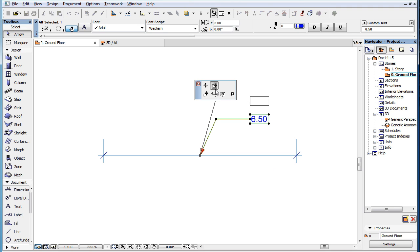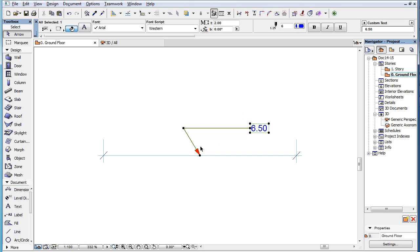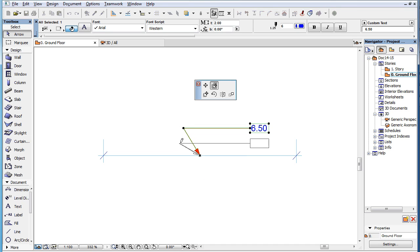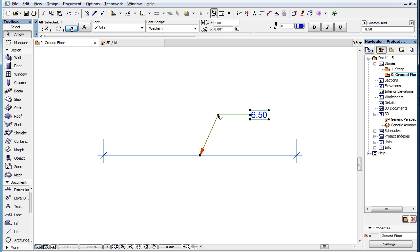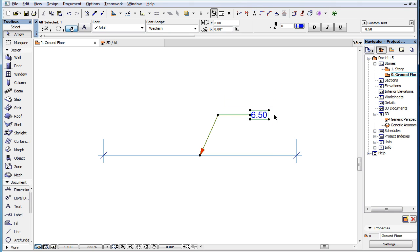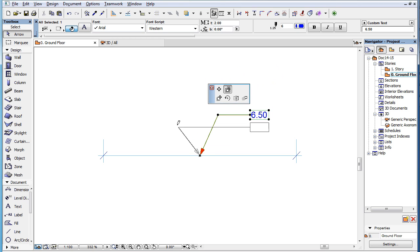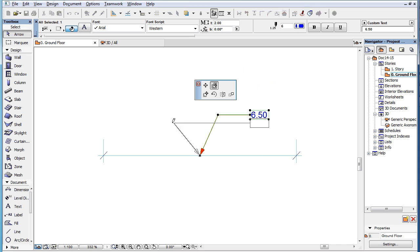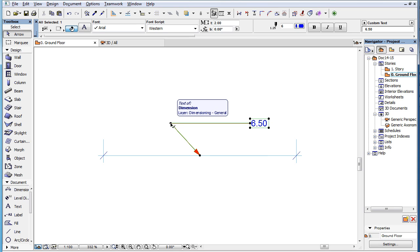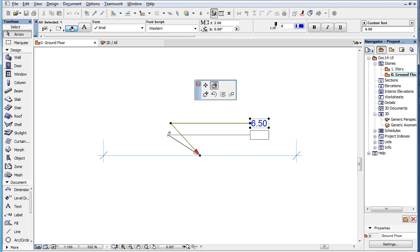When you click on the middle node of the Pointer and activate the Stretch command, the node can be freely moved anywhere. The beginning node of the Pointer will keep its position and the Pointer starting angle is modified based on the new position of the middle node. The Pointer connection line keeps its direction, and the Pointer connection line in the Text block will move perpendicular to the Dimension line. The direction and length of the Pointer starting line, plus the position and length of the Pointer connection line, is calculated from the new location of the Stretch to Middle node.